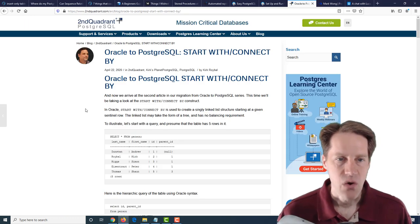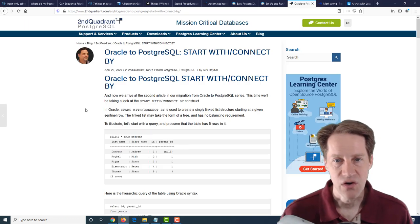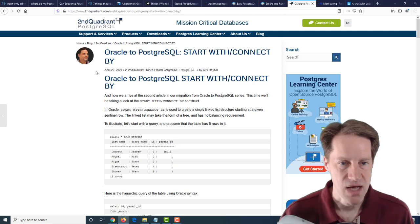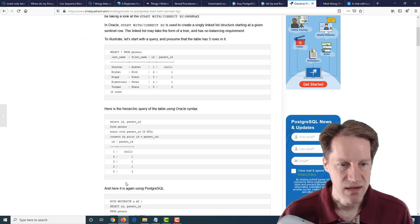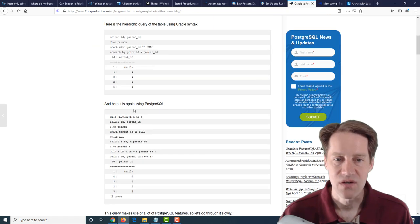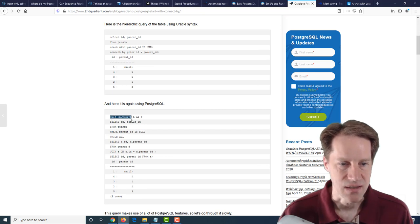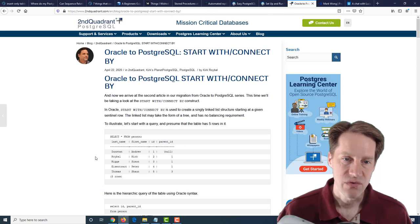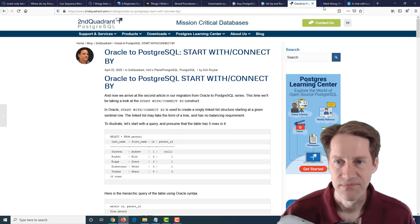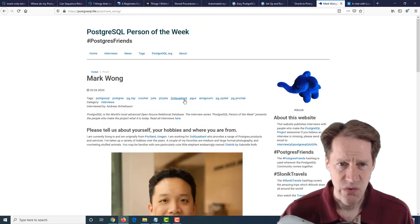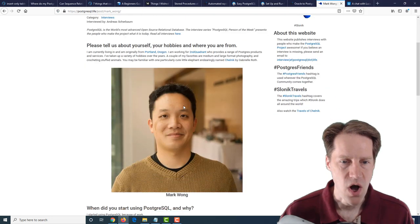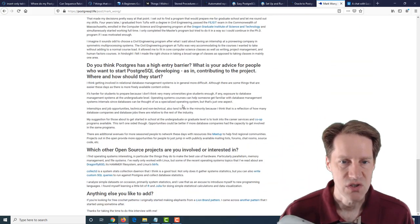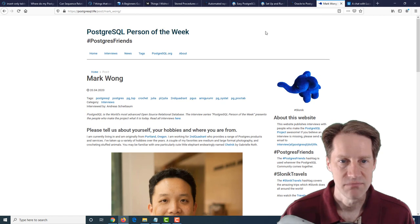The next post is Oracle to PostgreSQL start with slash connect by. This is from secondquadrant.com. And they're talking about how Oracle has the start with or connect by to give a particular result. And they're showing you how you can do that same type of query in PostgreSQL using a with recursive CTE. So if you're interested in migrating from Oracle to PostgreSQL, definitely a blog post to check out. The next post is the PostgreSQL person of the week is Mark Wong. So if you're interested in learning about Mark and his contributions to PostgreSQL, definitely check out this blog post.